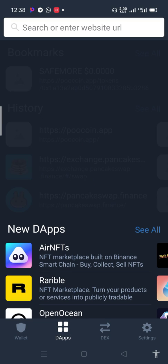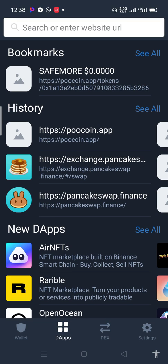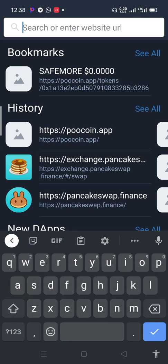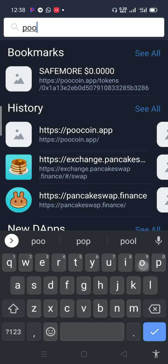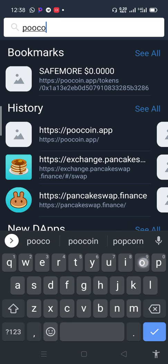To access this, we use the DApp browser embedded in Trust Wallet. Go to the DApp browser, use the search bar, and type in PooCoin.